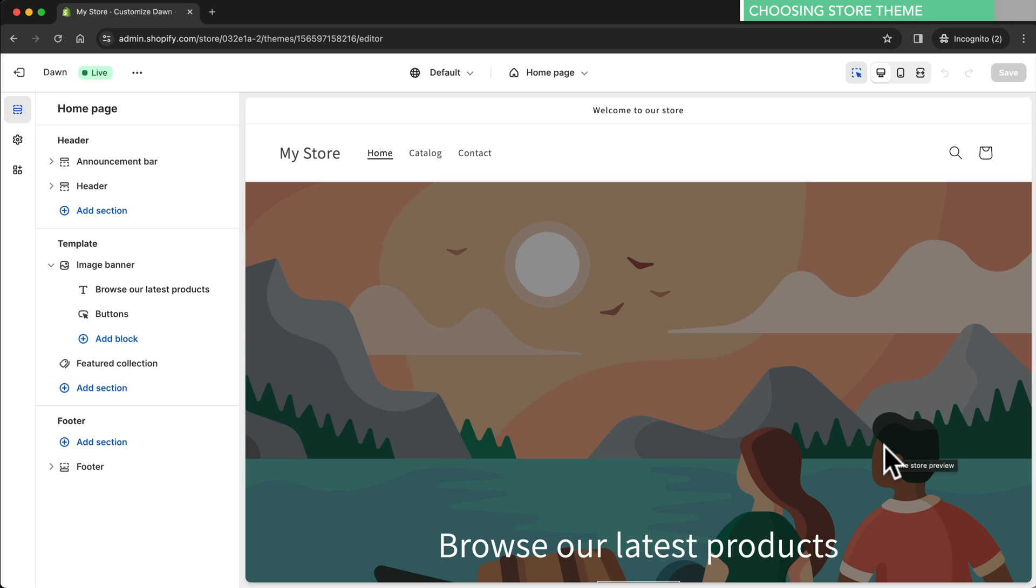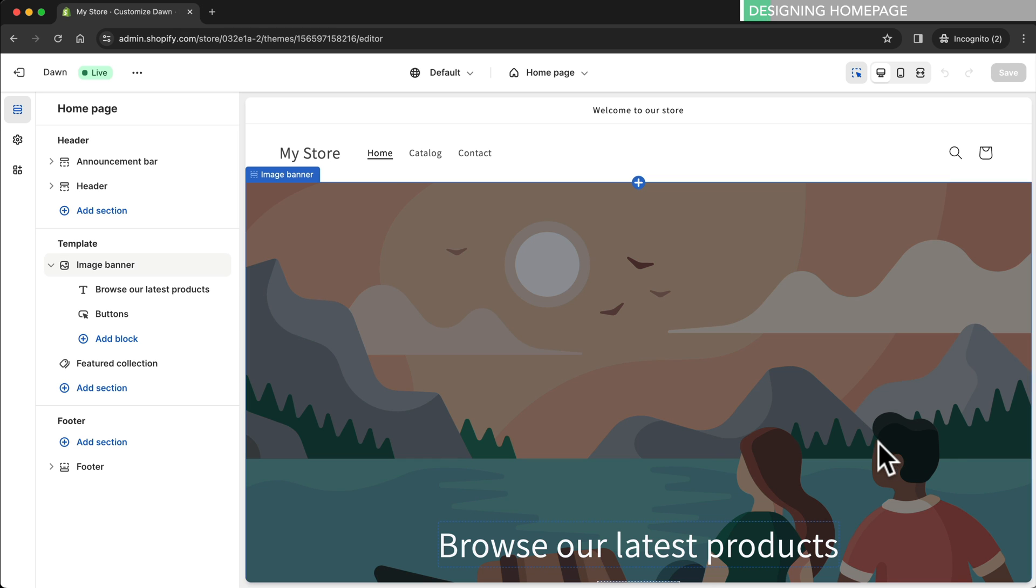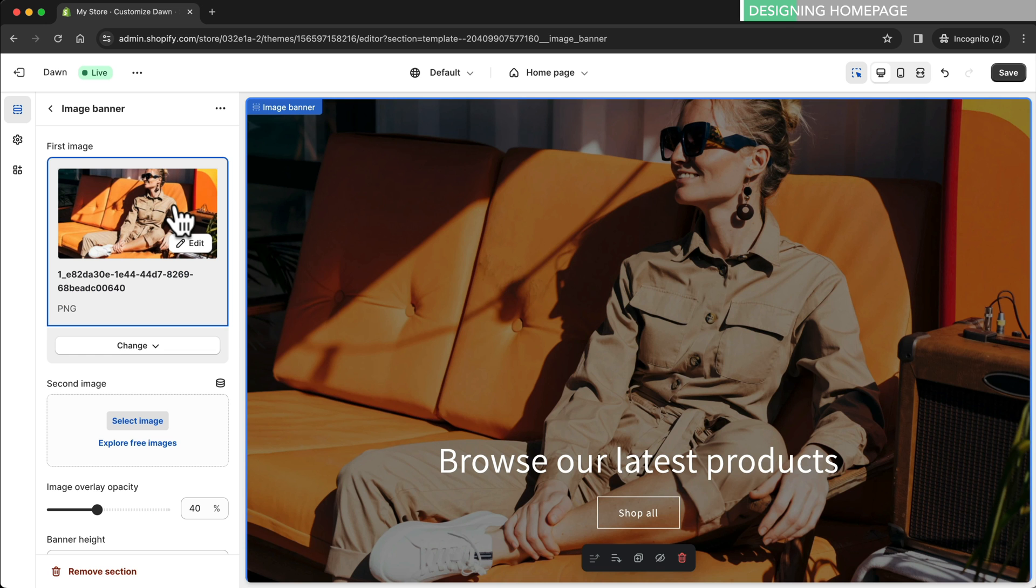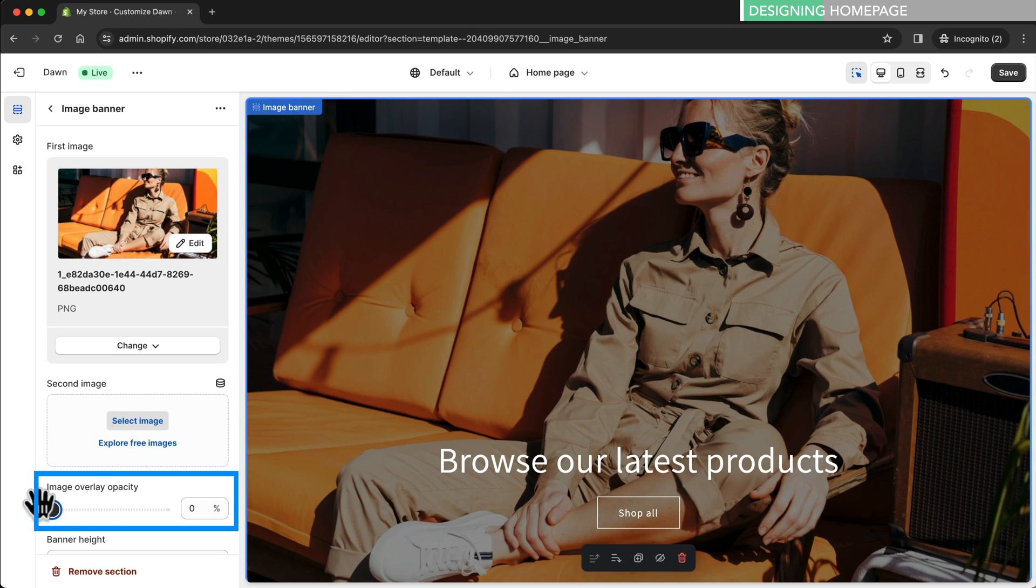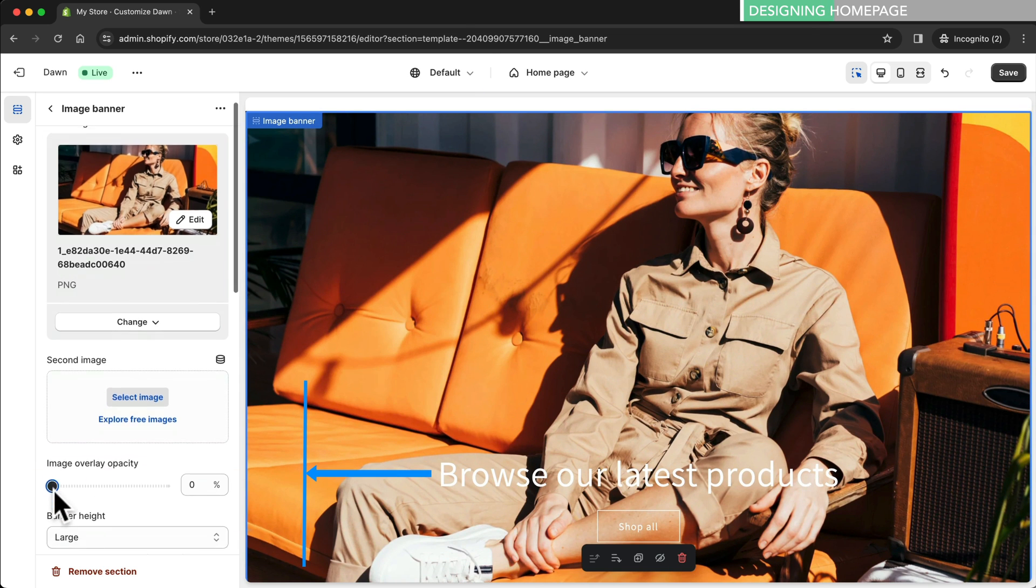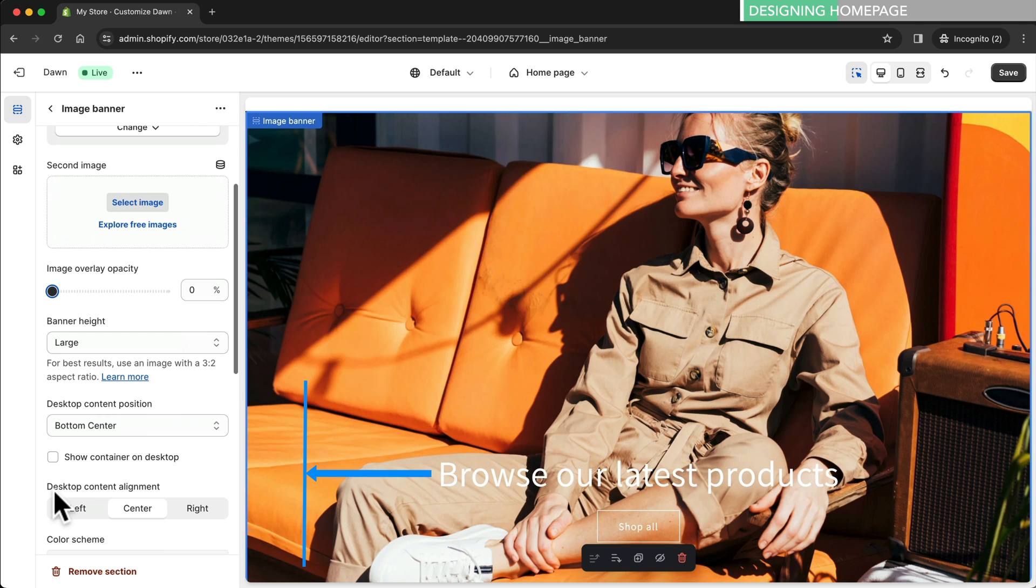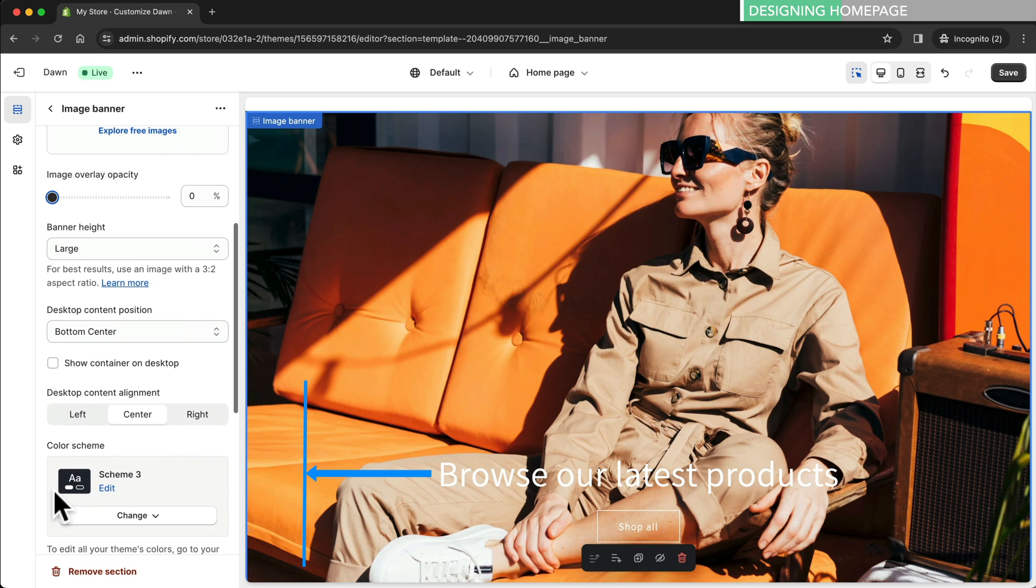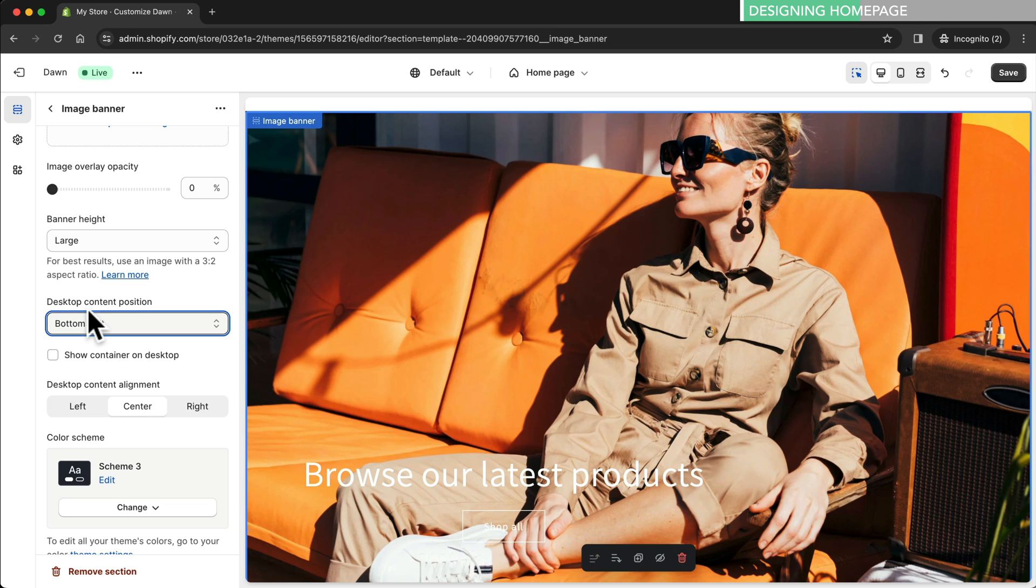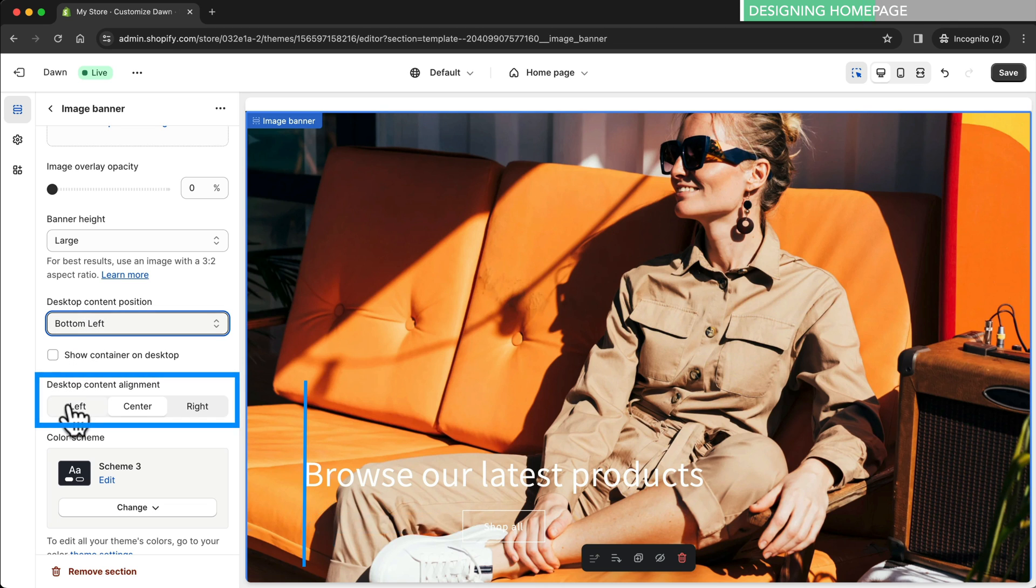This will take us into the Shopify editor where currently we are on the home page. Here we're going to add a nice image at the top of the page. To do this we simply select the section by clicking on it. For this store I've already prepared an image so I'll simply drag and drop it into this field. It's a bit dark so to brighten it up we'll change the image overlay opacity to zero. Next we're moving the text to the left side. I'll change the desktop content position to bottom left. We'll also move the button to the left by changing the desktop content alignment to left.